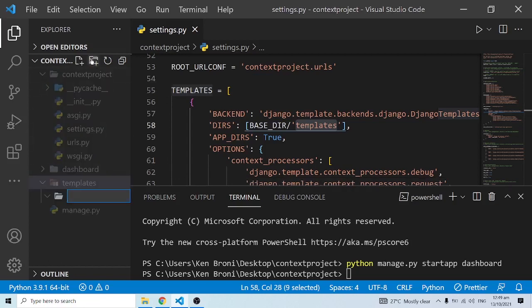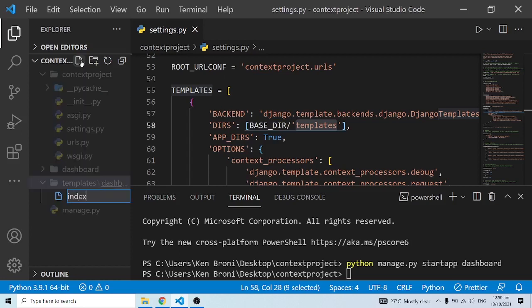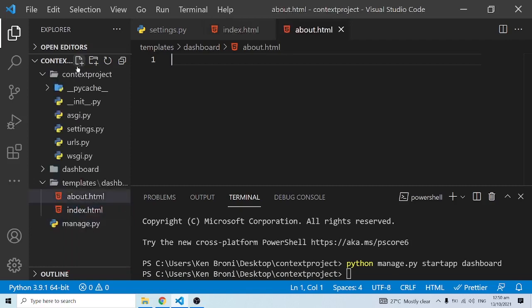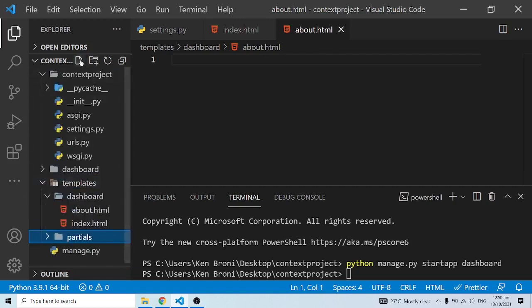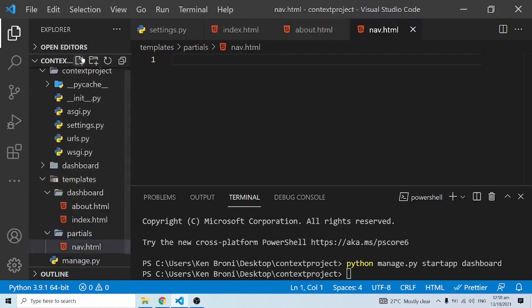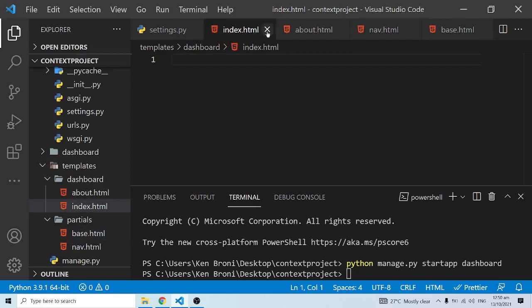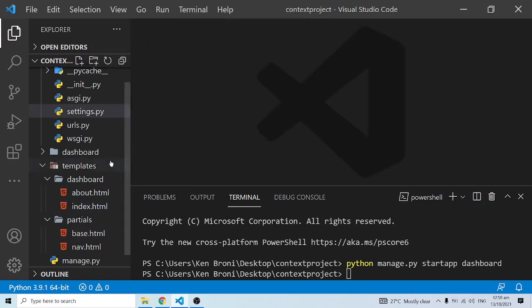I'll click on the template folder and create a 'dashboard' subfolder within it. Inside 'dashboard' I'm going to have 'index.html'. I'm also going to create 'about.html'. Then I'll click on the template folder again and create a 'partials' folder, and within partials I'm going to have 'nav.html' and finally 'base.html'. This is how I organize all my work.